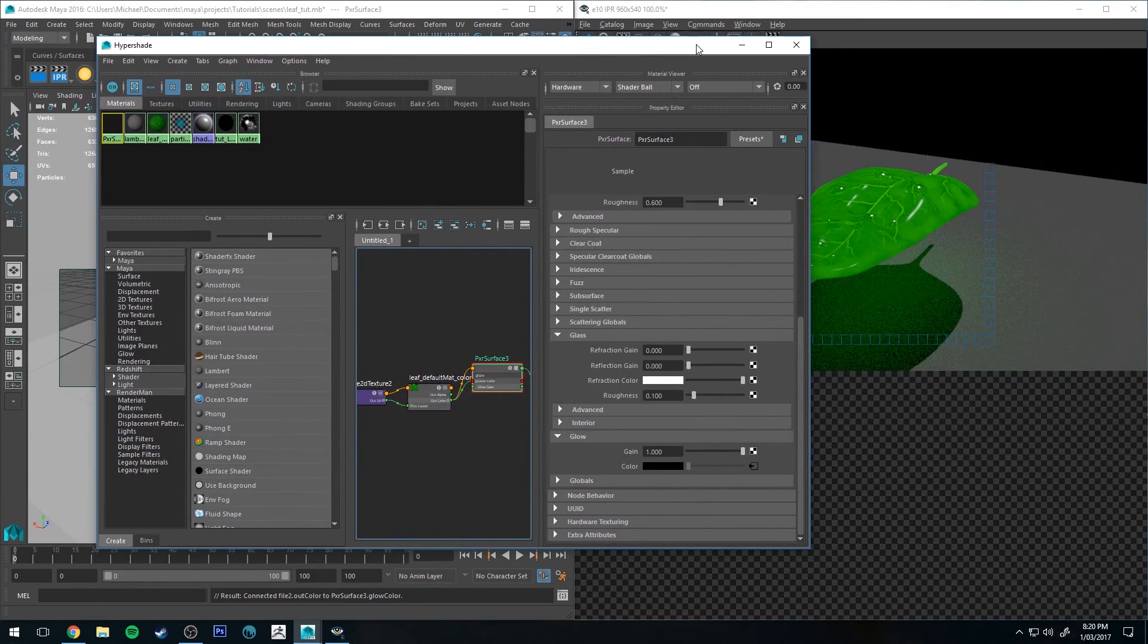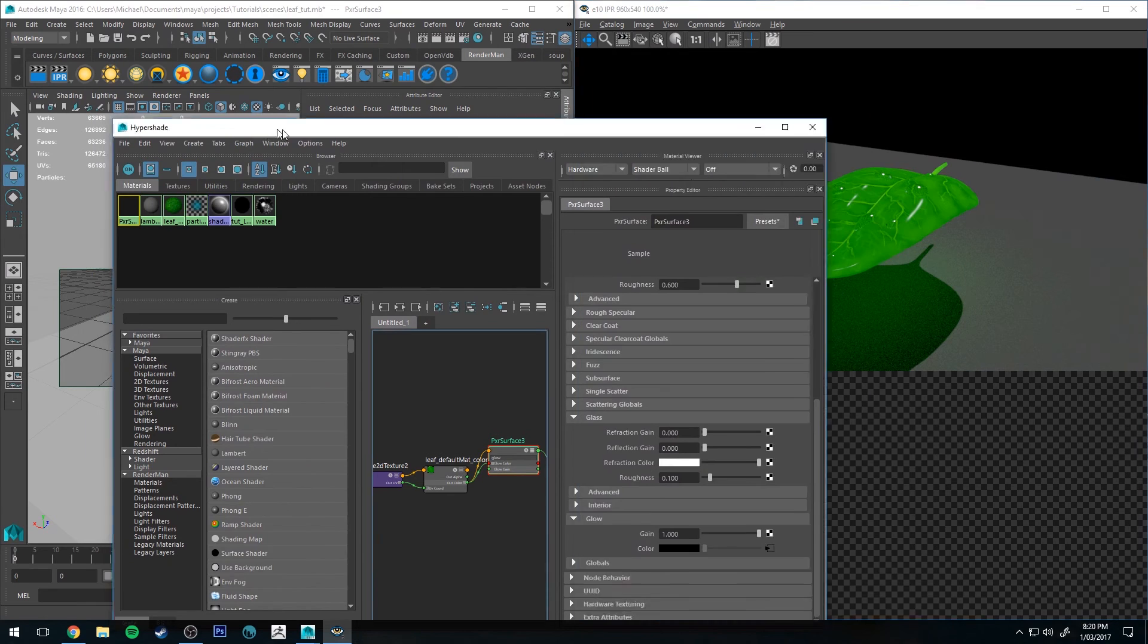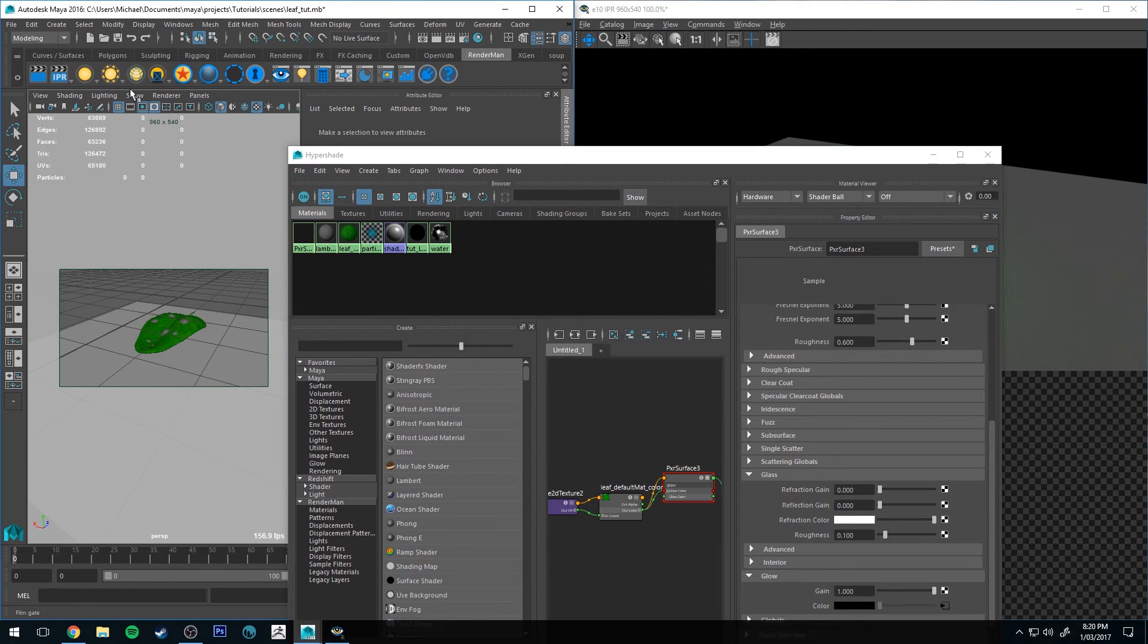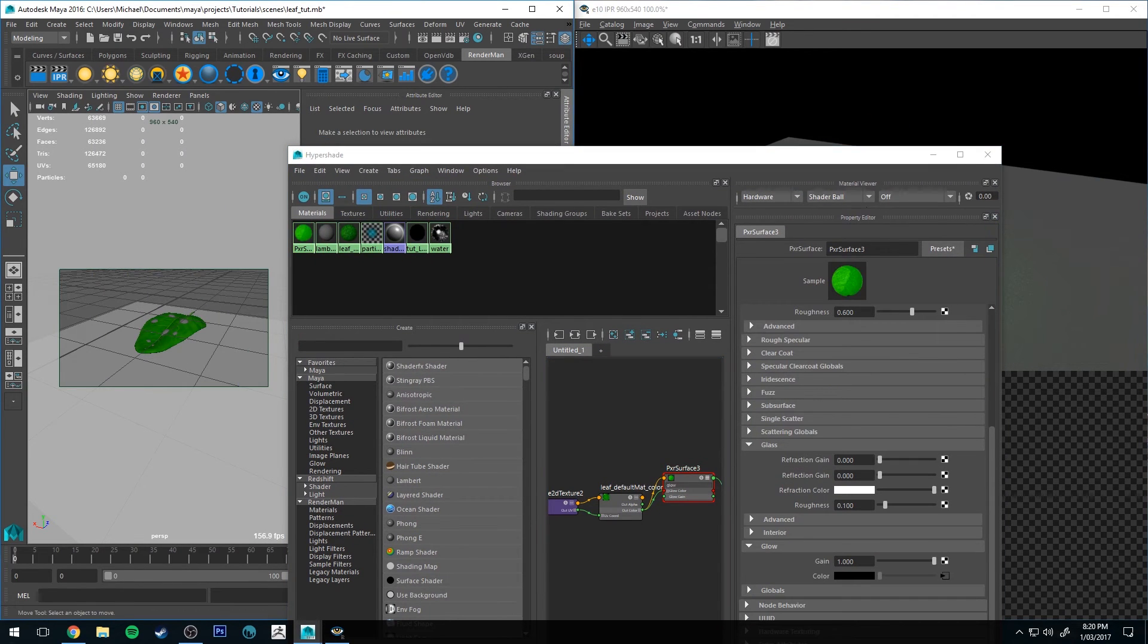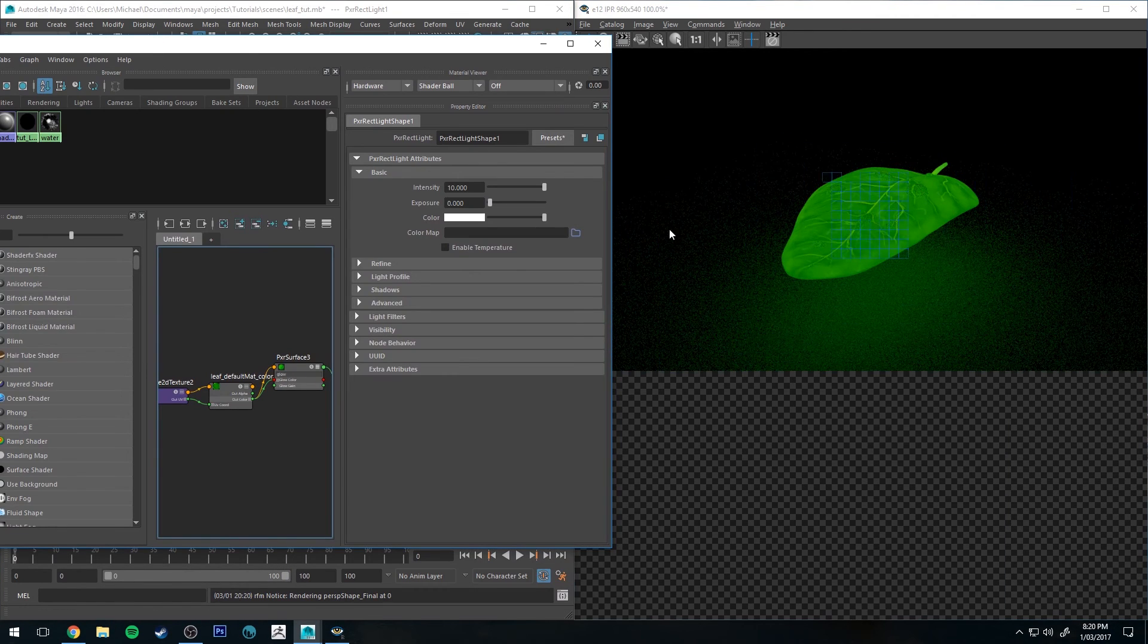Actually, I might need to put a light in this scene because it appears that it's using its global light, which is no good. Okay, so I've chucked a light in the scene. It's just not visible.